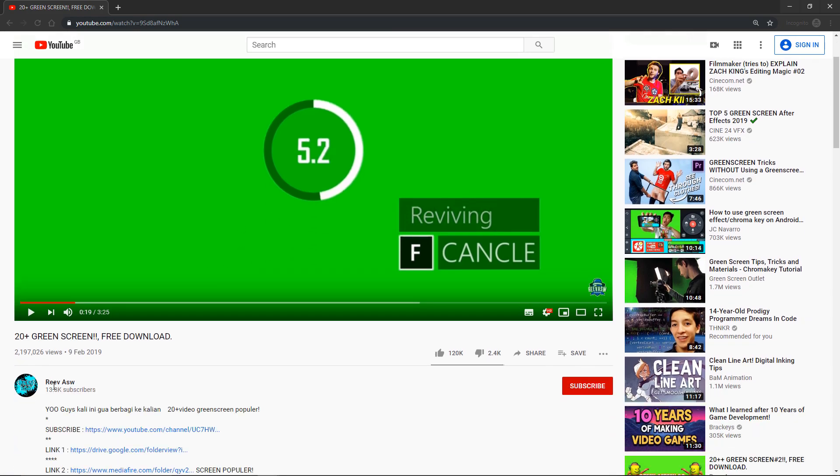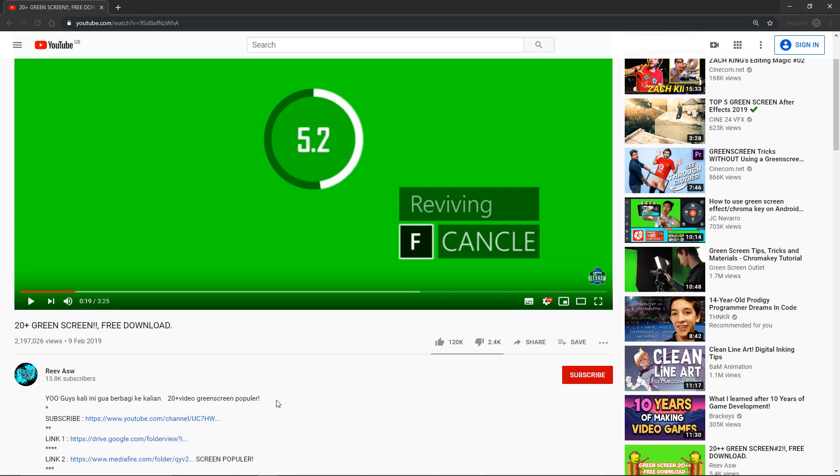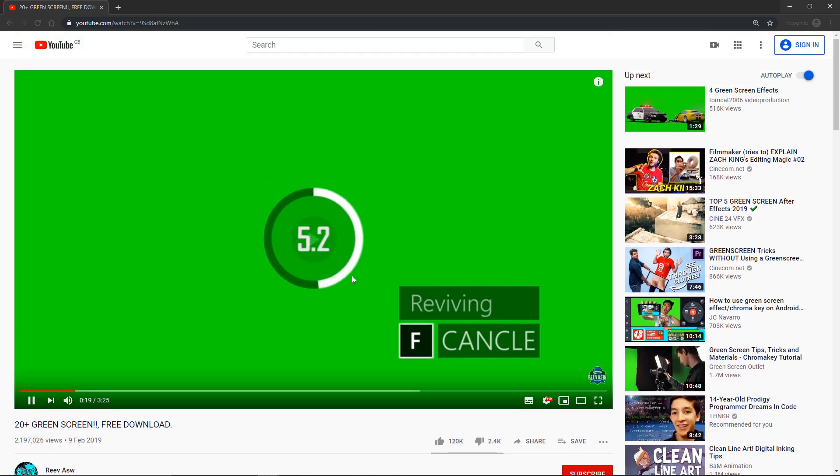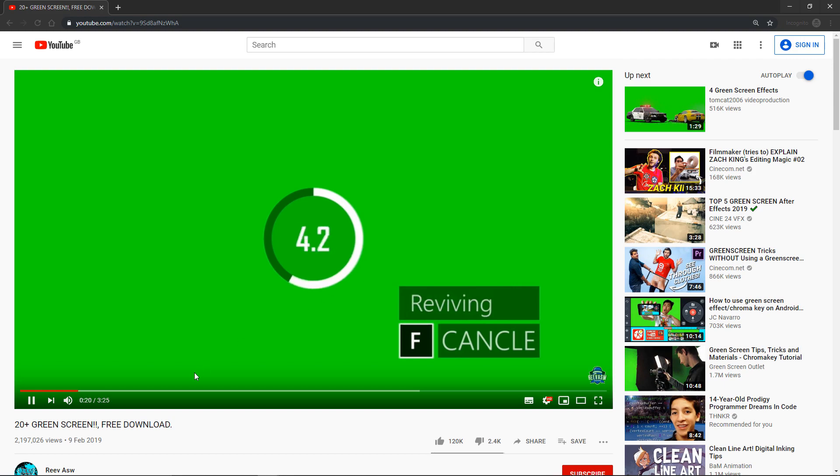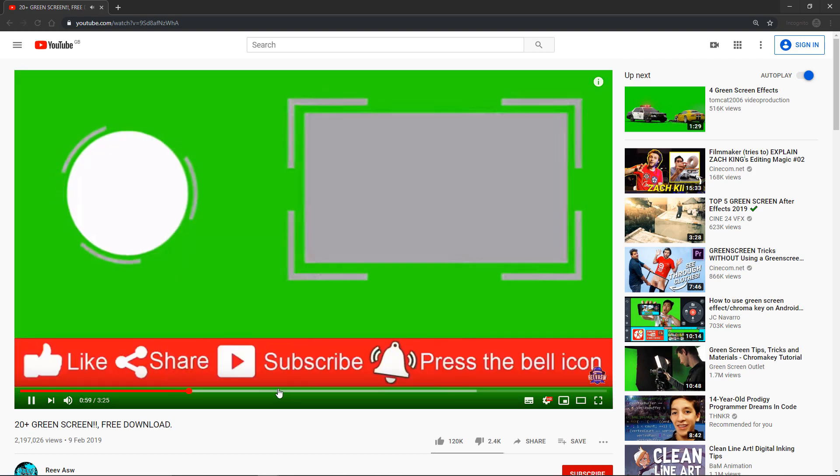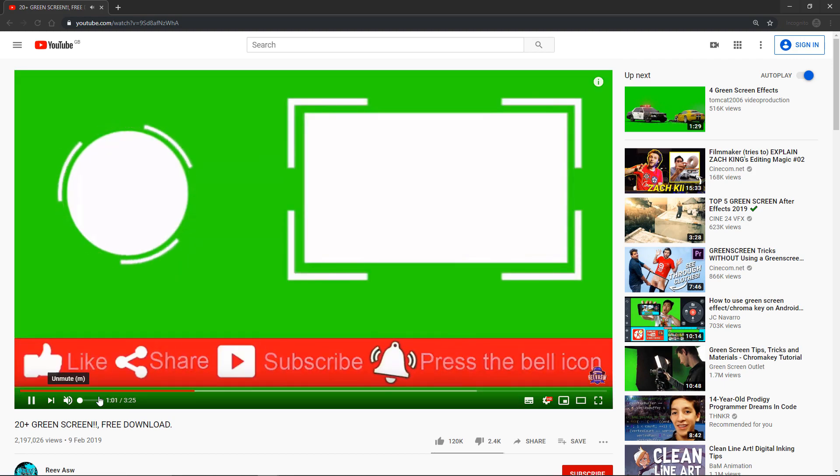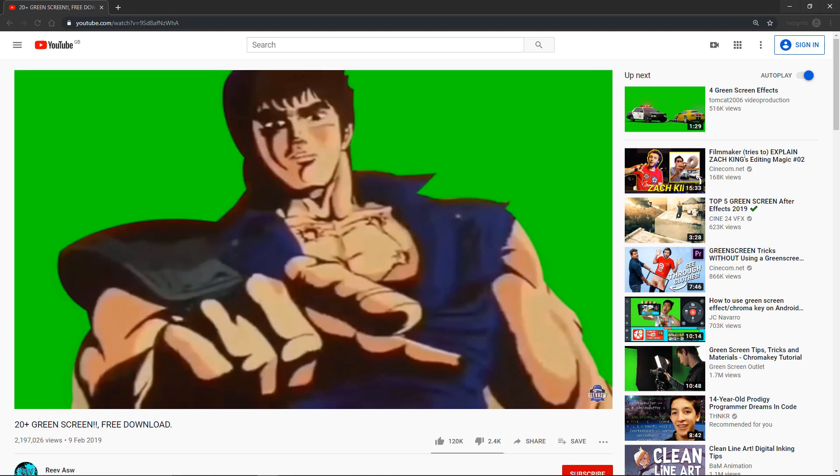So go and check out this guy Reeve ASW. He's got some free videos linked in the Dropbox in the drive here and they just look like this which is what we'll be importing into the Unreal Engine.